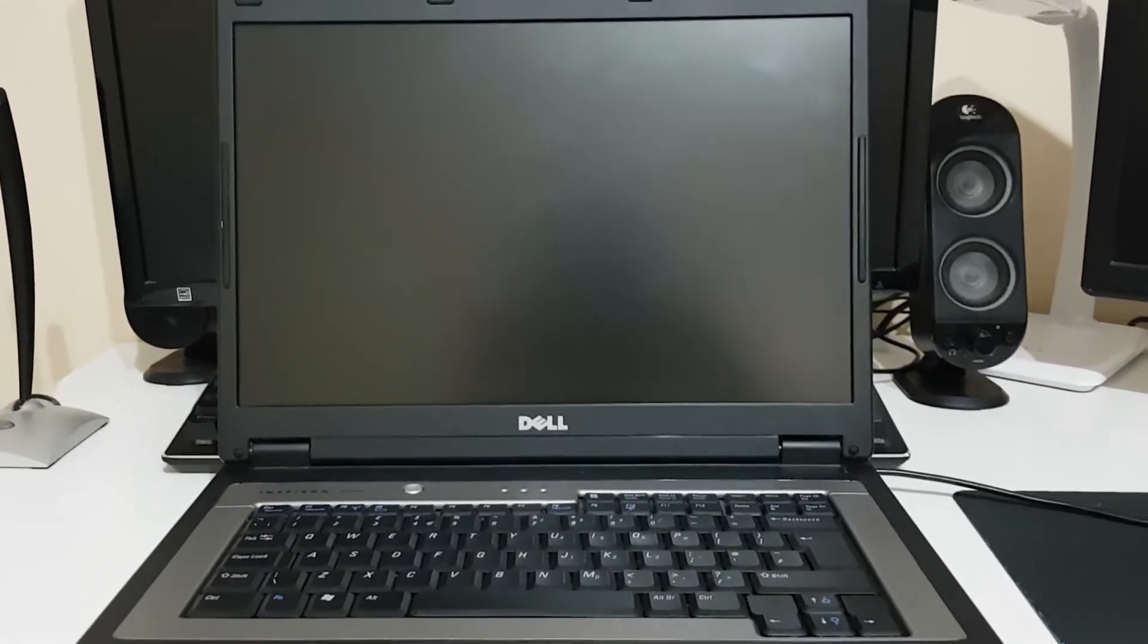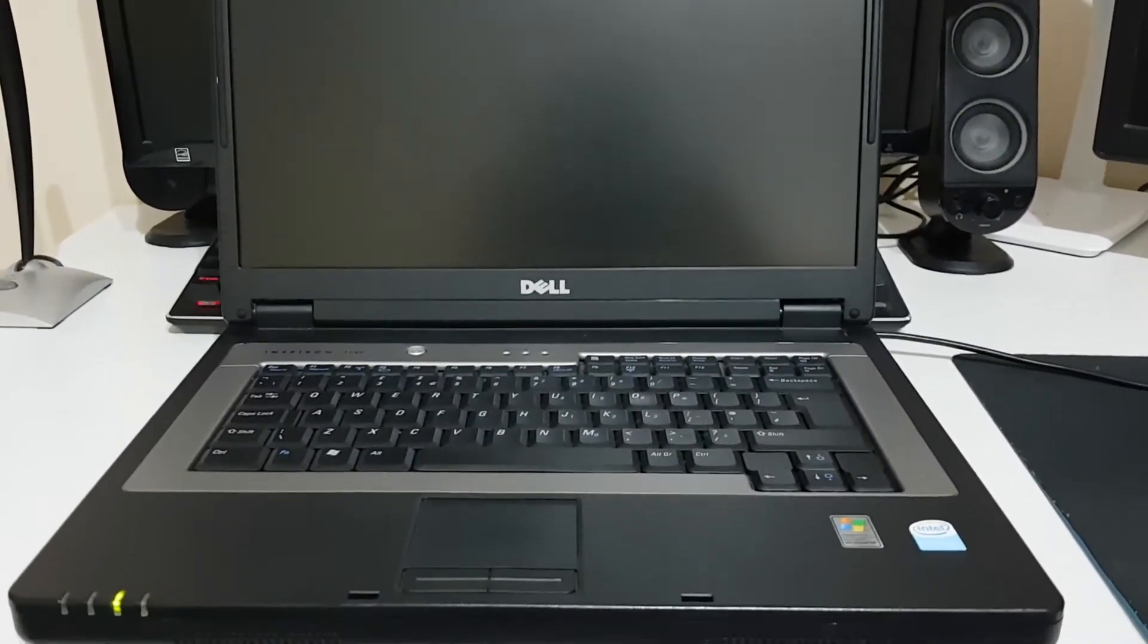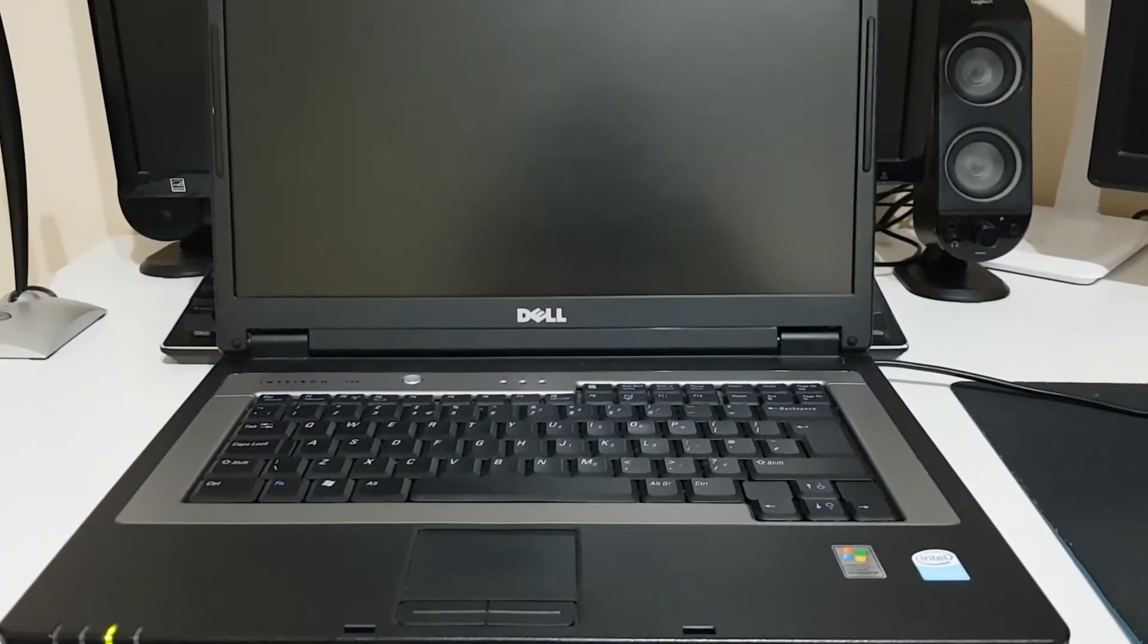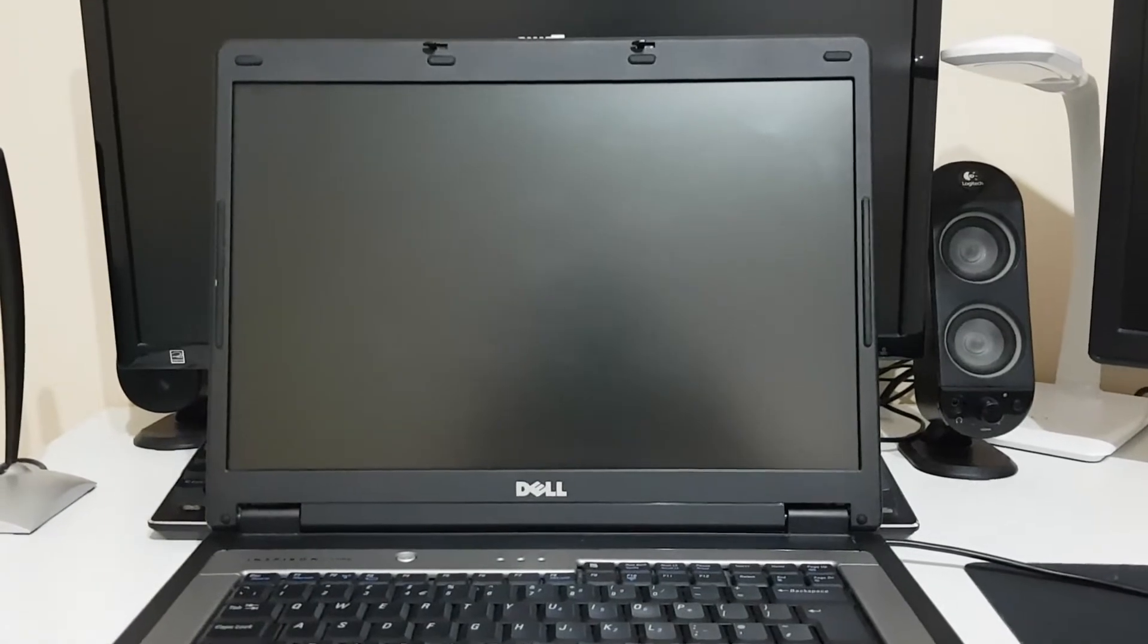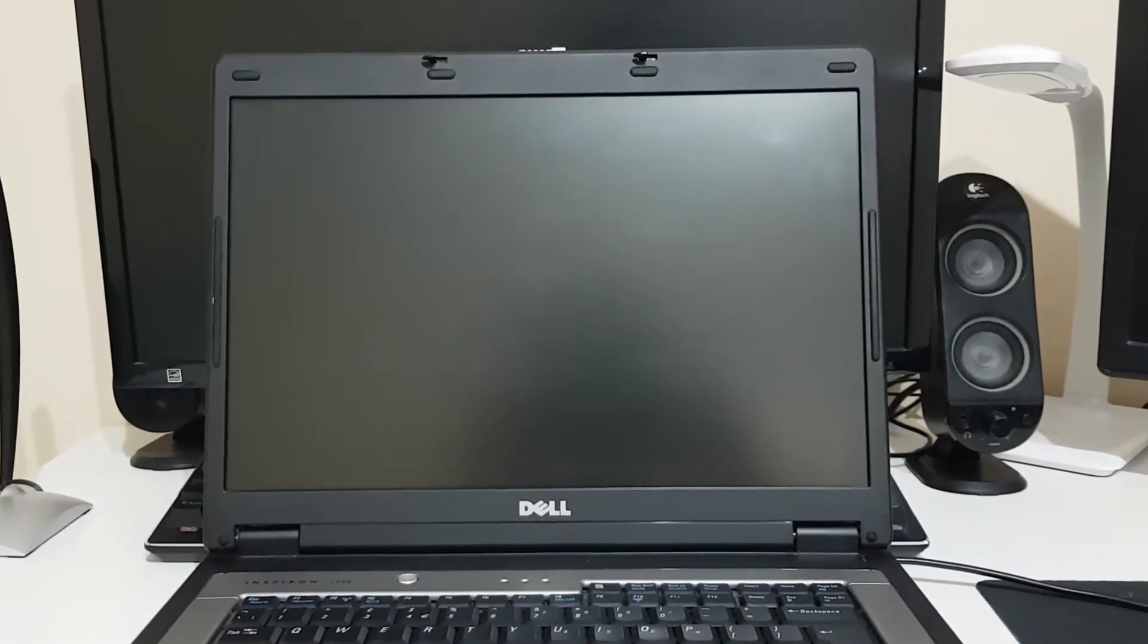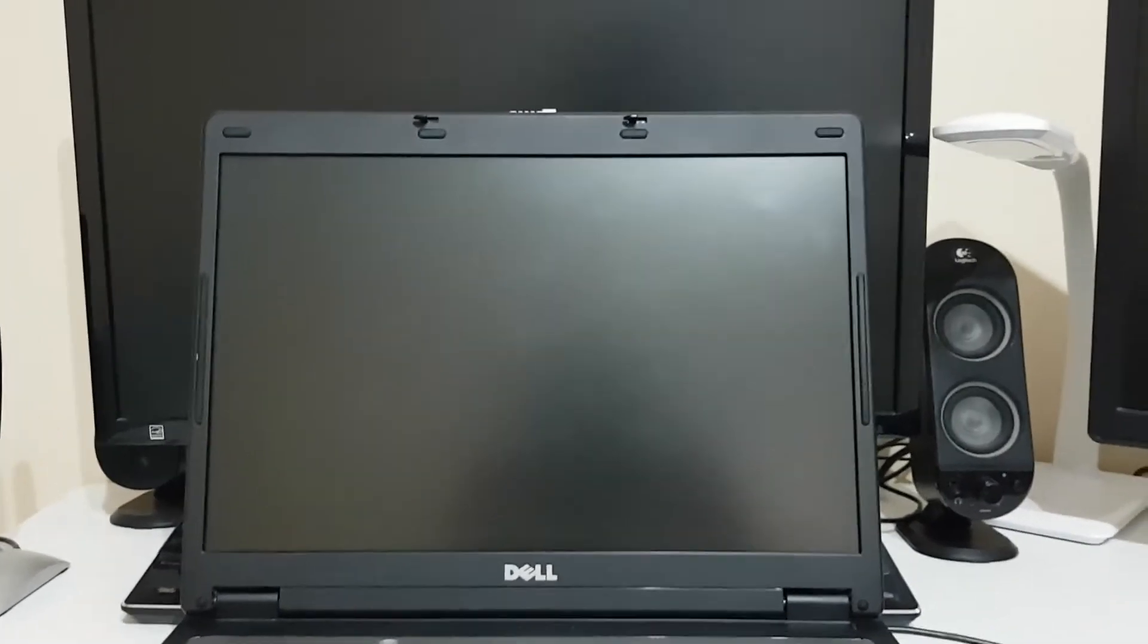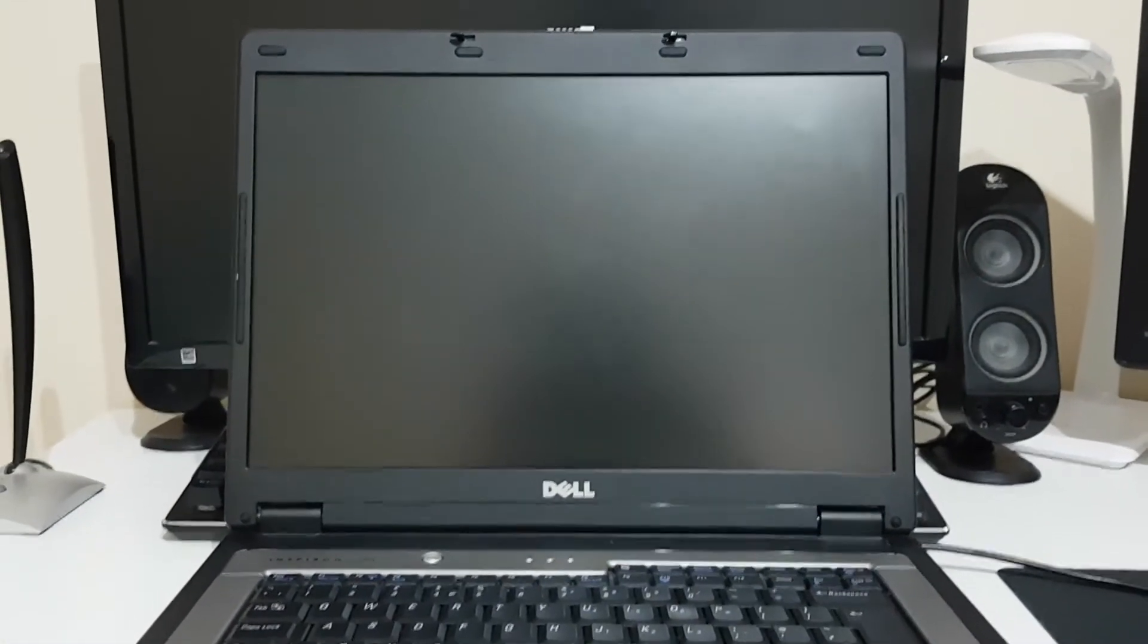And we are back at it again with the Dell Inspiron 1300 from 2005. Last time we took a look at it, it was running Windows 7, and it ran the operating system itself quite okay. Web browsing was a little slow, a little sluggish.